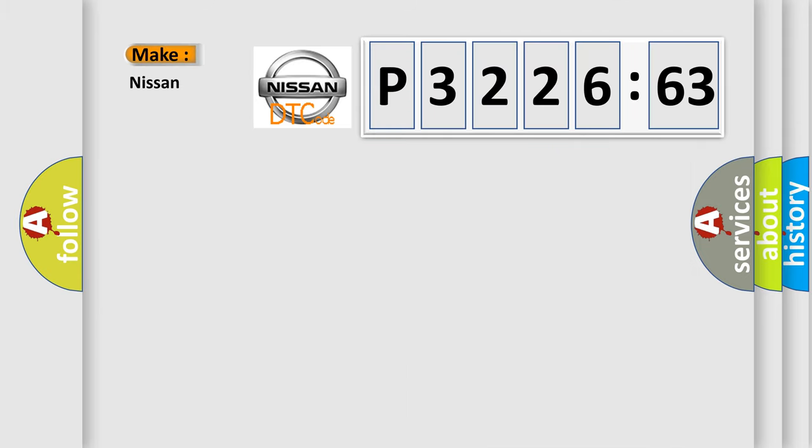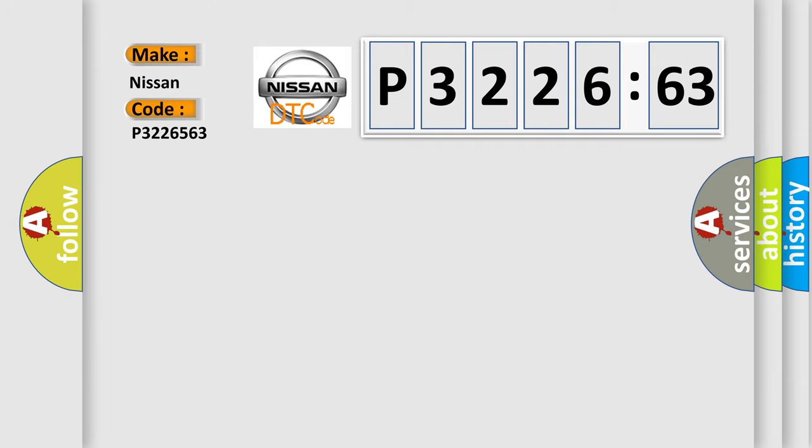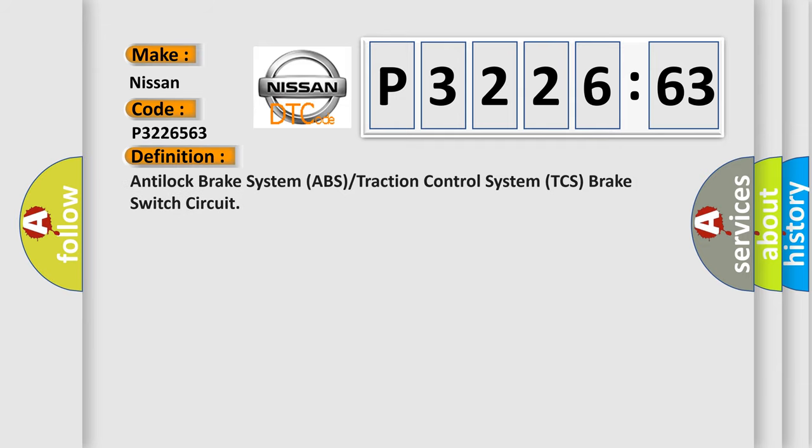So, what does the diagnostic trouble code P3226563 interpret specifically for Nissan car manufacturers? The basic definition is: anti-lock brake system ABS or traction control system TCS brake switch circuit.